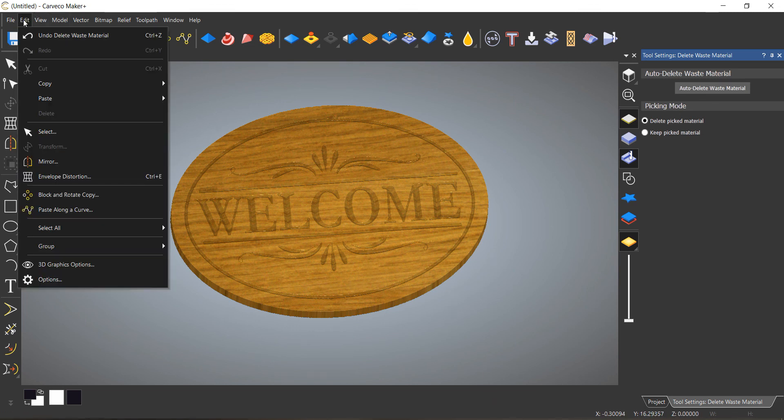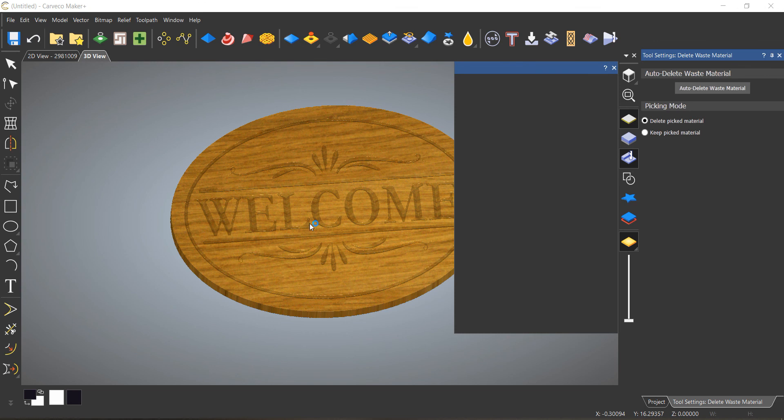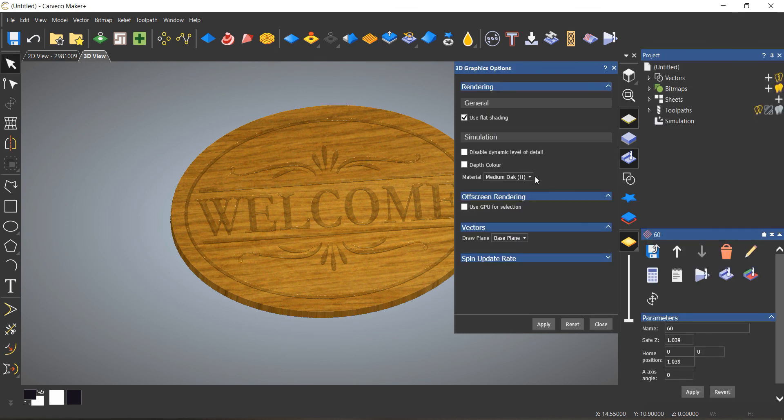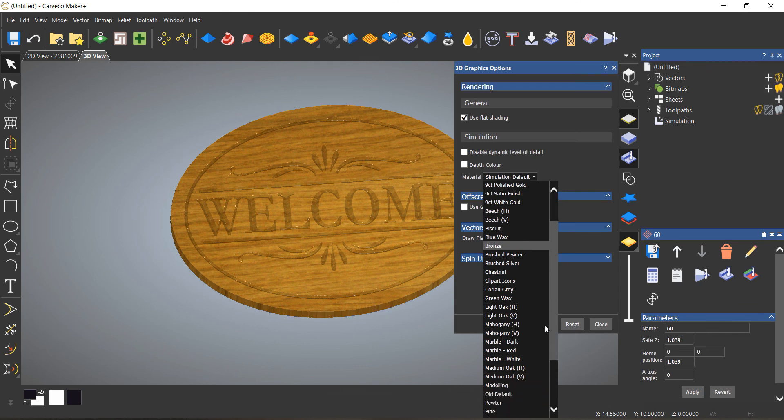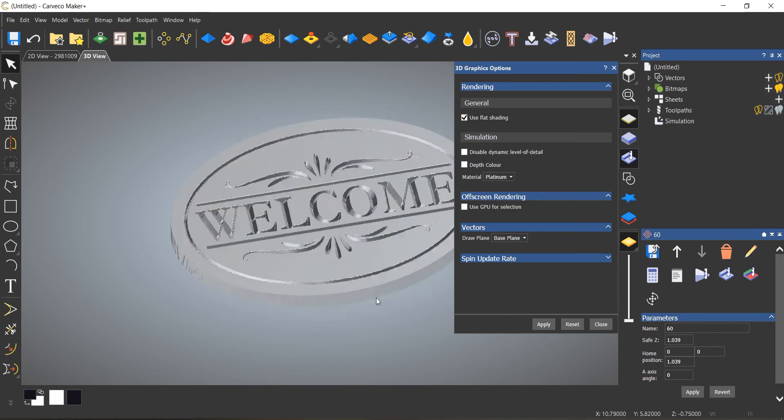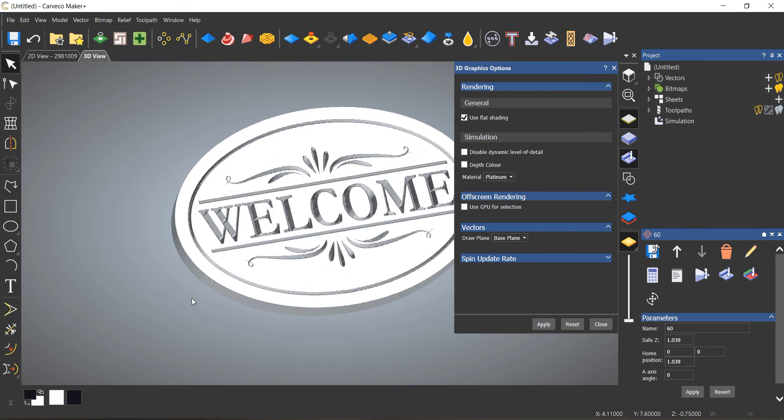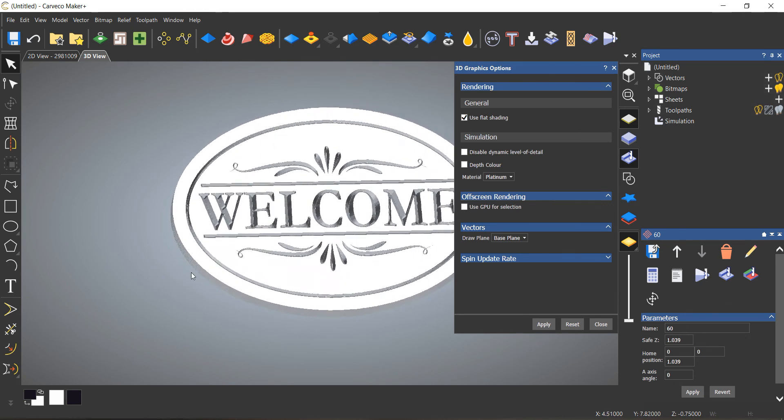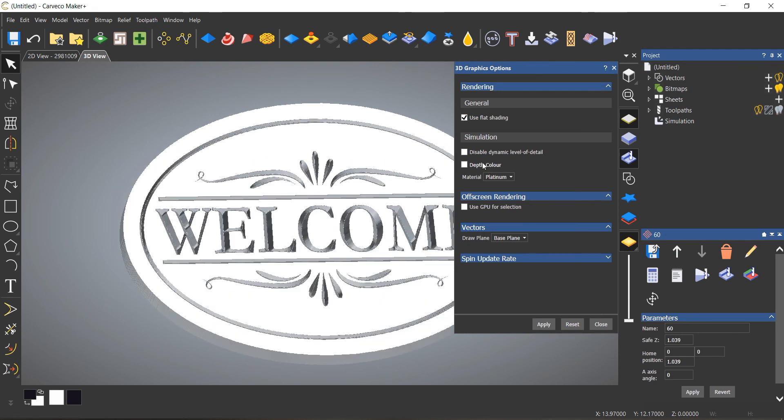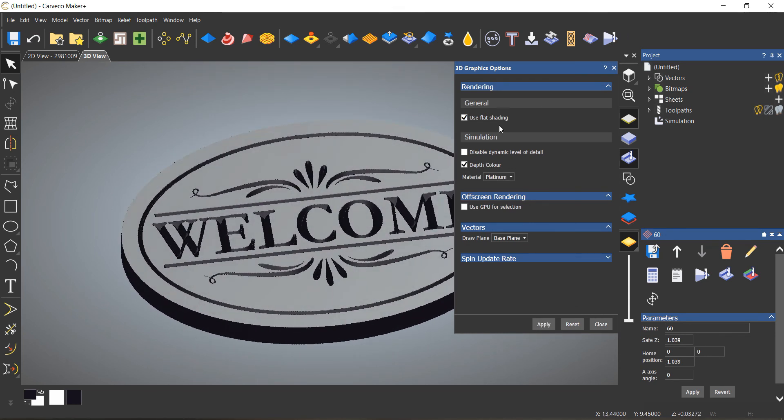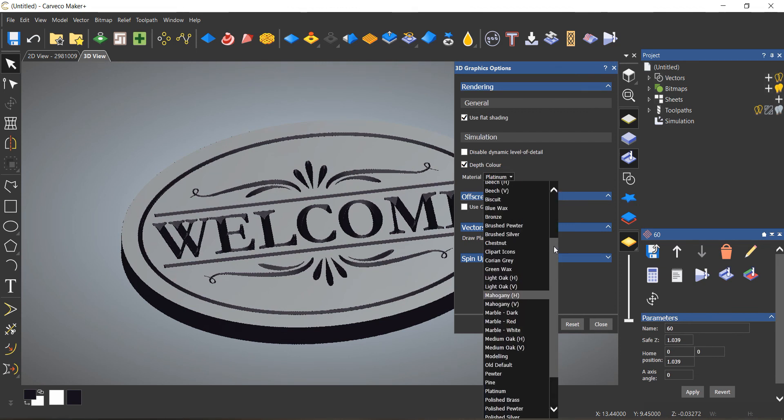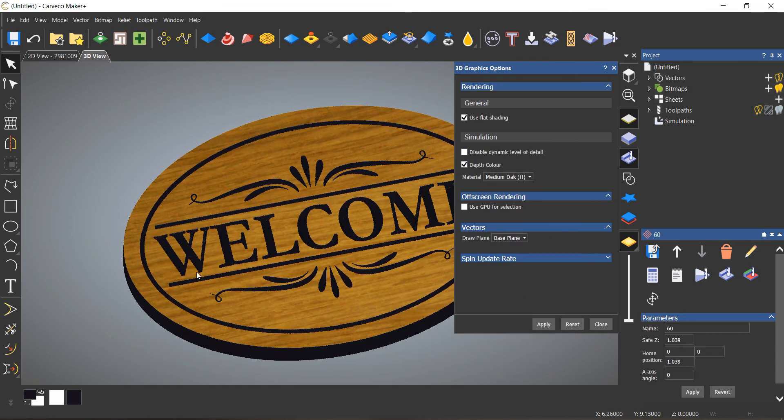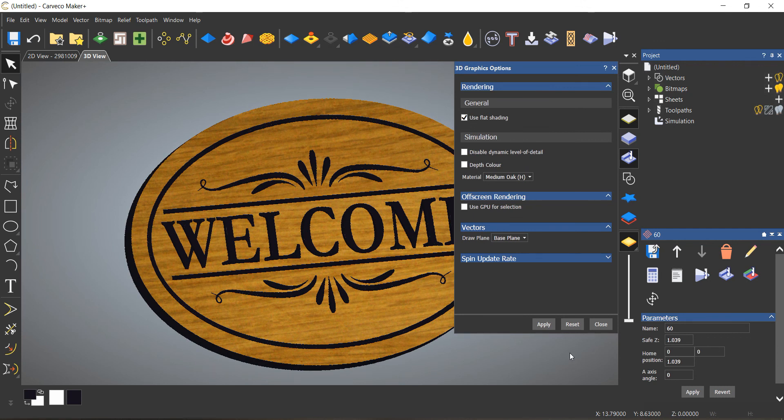One thing if you don't know - the default simulation for this is grey. If you go up here to edit and 3D graphic options, you can change your material to a whole bunch of supplied textures and colors. It kind of gives you a better idea of what you're looking at. There's a whole bunch of different settings in here you can play with. I cut a lot of wood, so I normally stick with a wood there. And that's it.